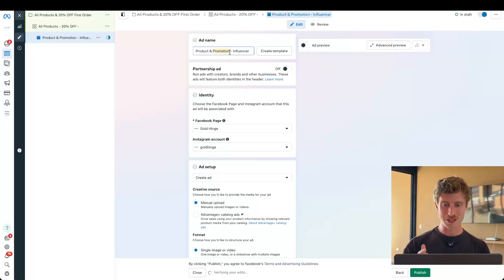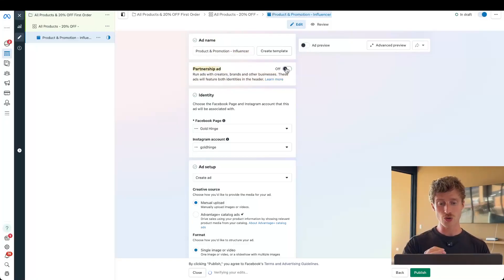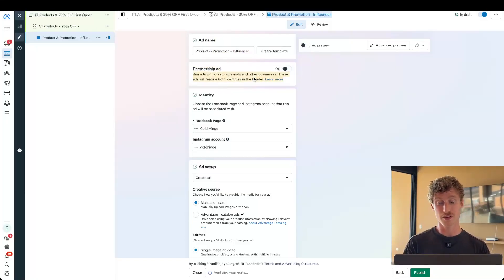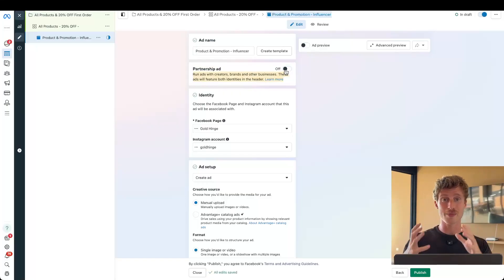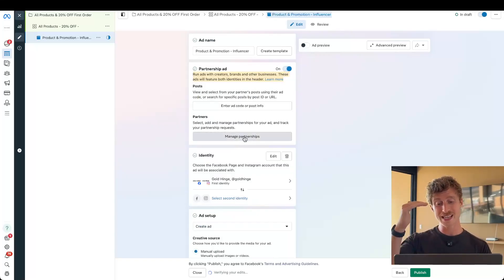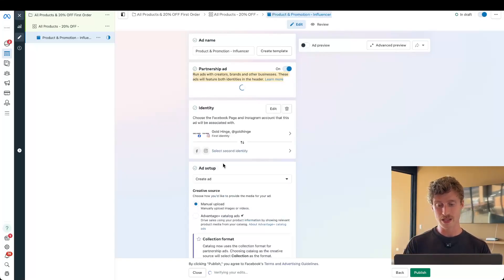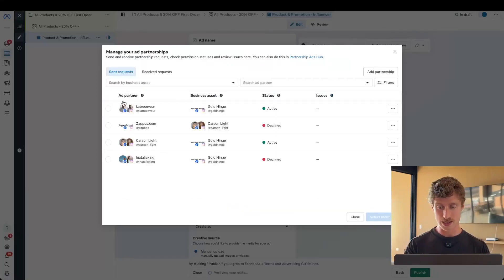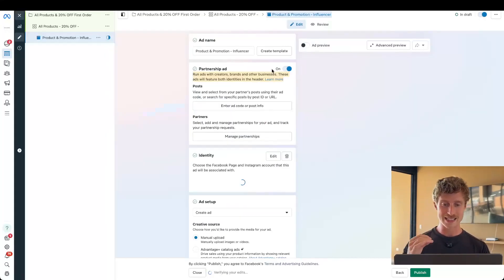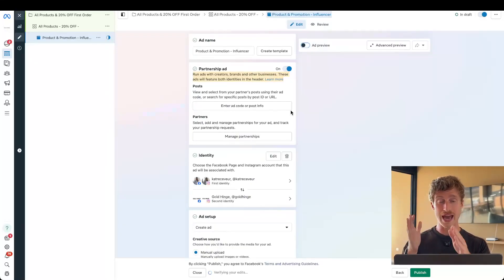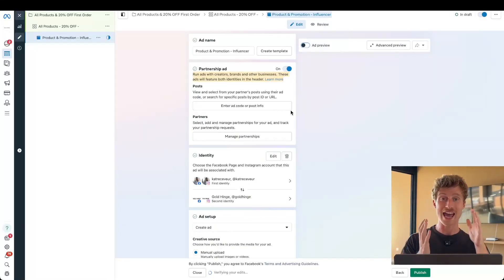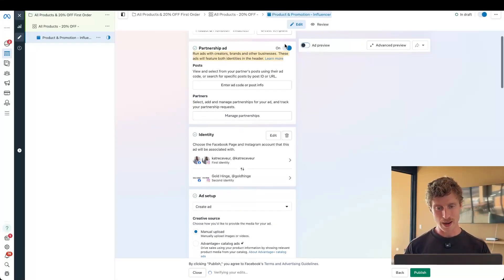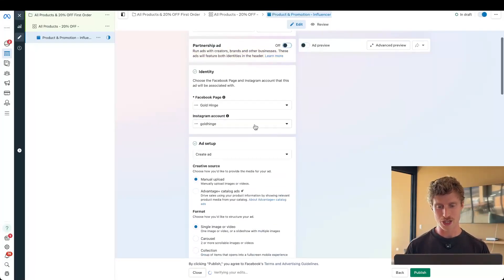Ad name - let's add in our product and promotion and add in any attributes that identify this ad. Then under partnership ad, we can toggle this on if we're working with a partner or we can keep it turned off. If you're working with any influencers, this is how you can make those ads look like they're also coming from their page. If I toggle this on, I click manage partnerships. I'm going to see a list of the different partnerships I have for this brand with the different creators like this one right here, and I can select that identity. Then the ad will come from both our page, our brand's page and that creator. I'm going to toggle this off for now because this is not a partnership ad, but if you are making ads with influencers, I definitely recommend using this feature.